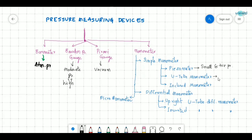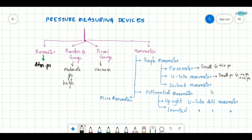Next is the U-tube manometer. This U-tube manometer can be used for small pressures — both negative and positive pressure — so it can measure vacuum also. And there is also the inclined manometer.